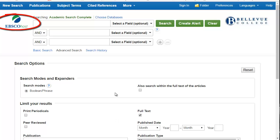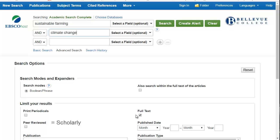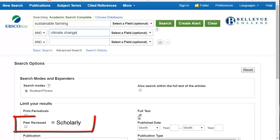Click on databases from the LMC webpage and choose Academic Search Complete. For our sample topic, I'm going to look at sustainable farming as it relates to climate change. I'll choose full-text and scholarly sources to narrow my searching.